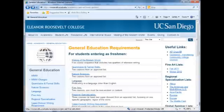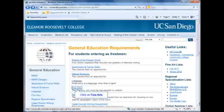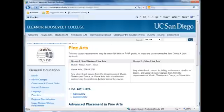To complete your fine arts requirement, you will need two four-unit courses chosen from the departments of Visual Arts, Music, or Theater and Dance. One of these courses must be non-Western. A list of acceptable courses will be available online in time for your fall registration.